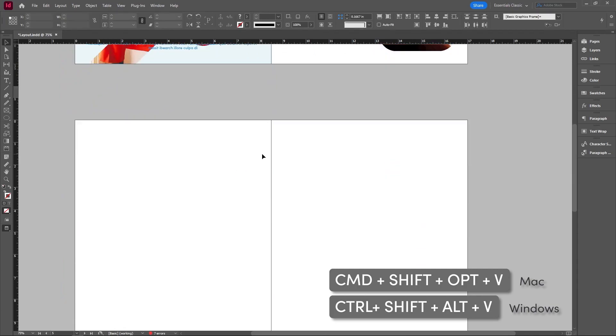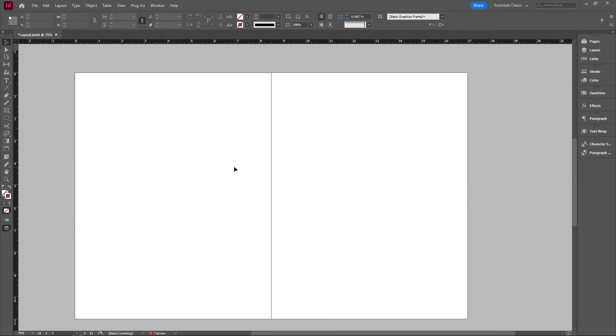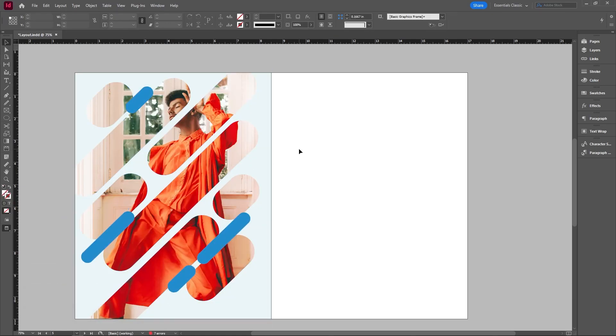I'm actually going to go on the next page and I can actually hit control alt shift and V in order to copy everything exactly on the same spot. And you can do this with anything.